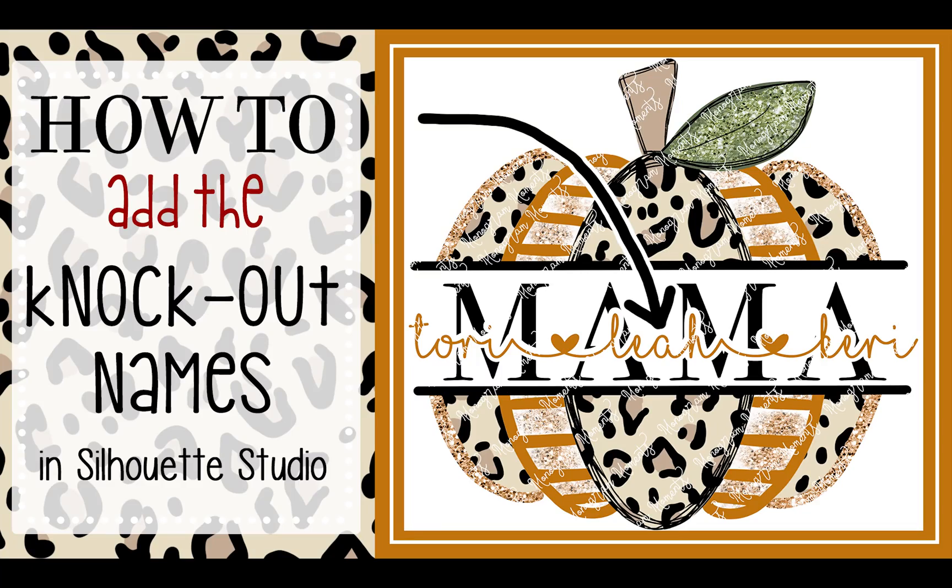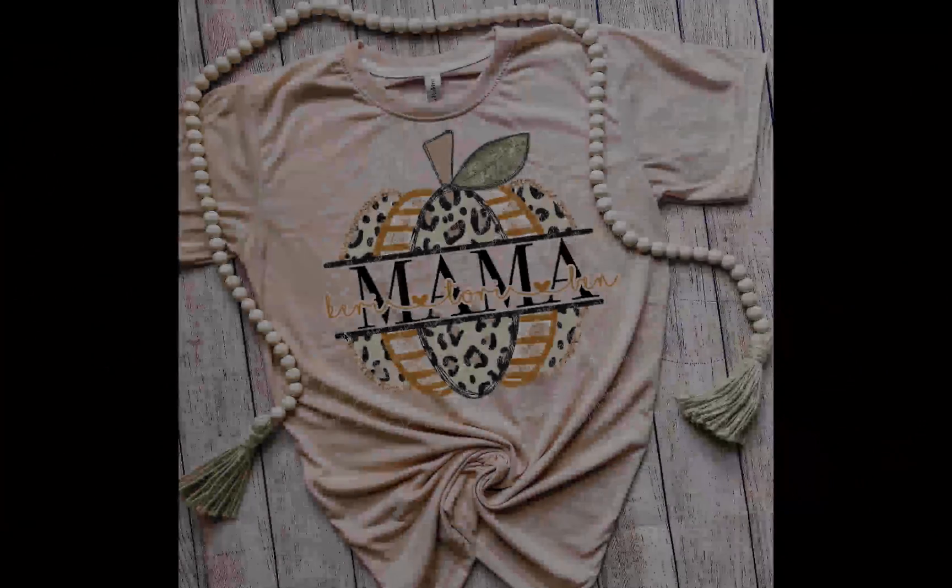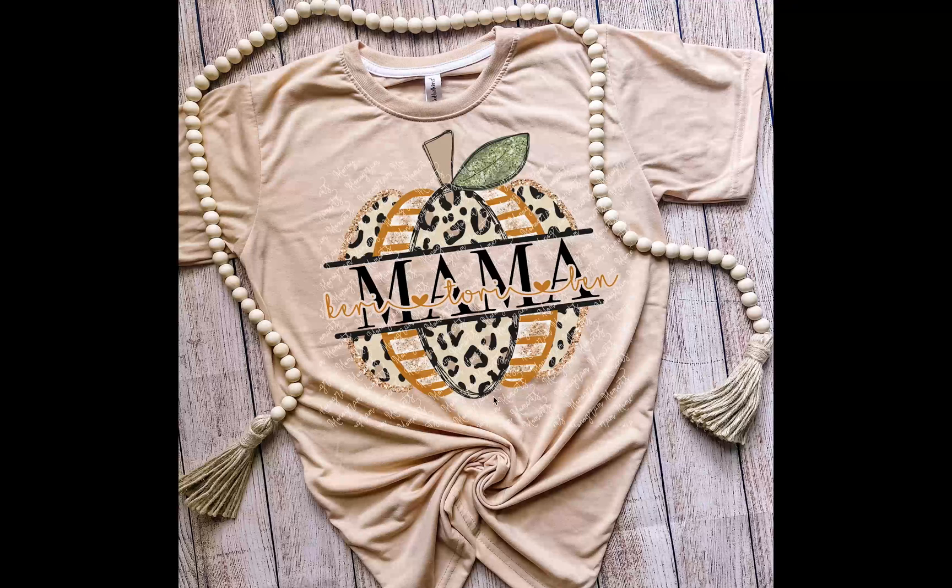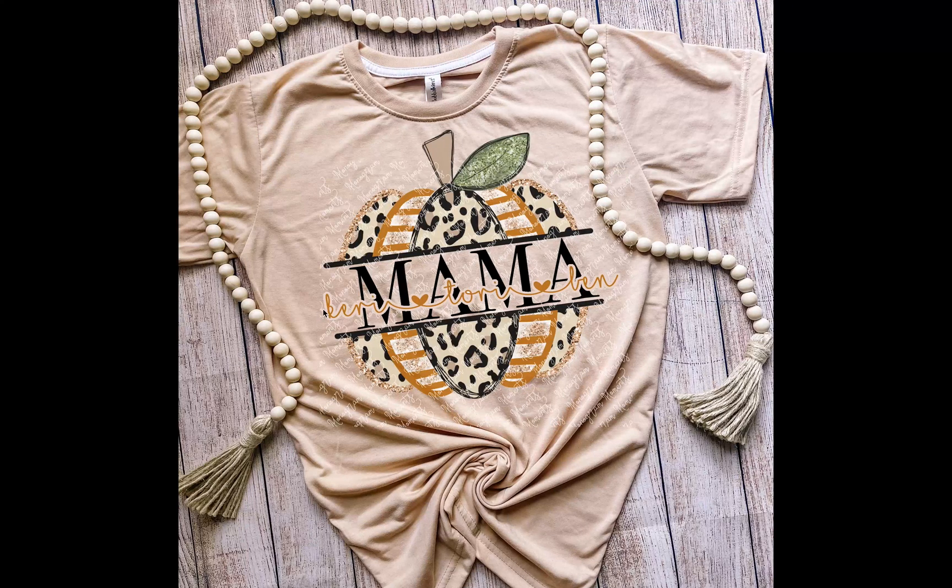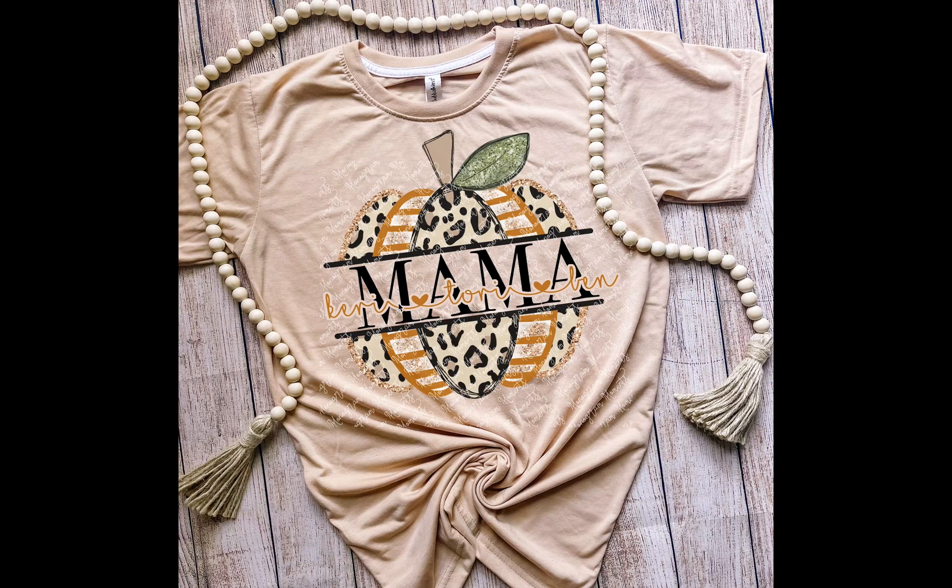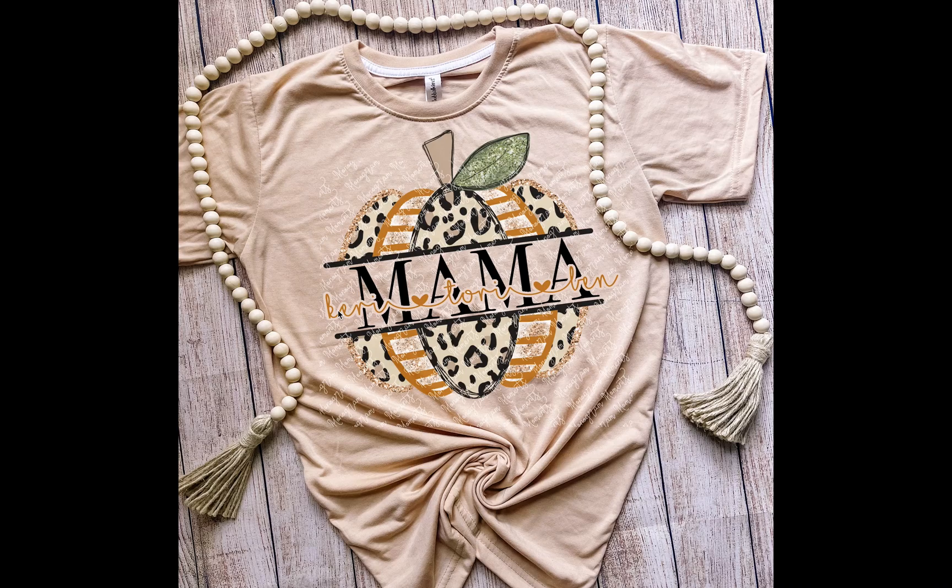Hey guys, it's Tori from Moniker Moments and today I'm going to walk you through how to set up this design and add the knockout around these letters or offset.